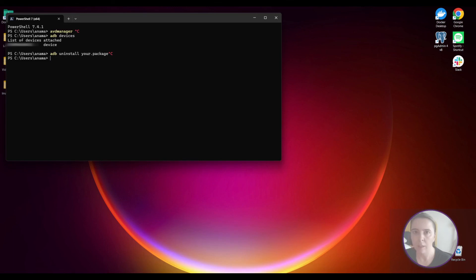And this covers the basic setup of Android SDK on Windows. I hope this video was useful and hit like and subscribe.